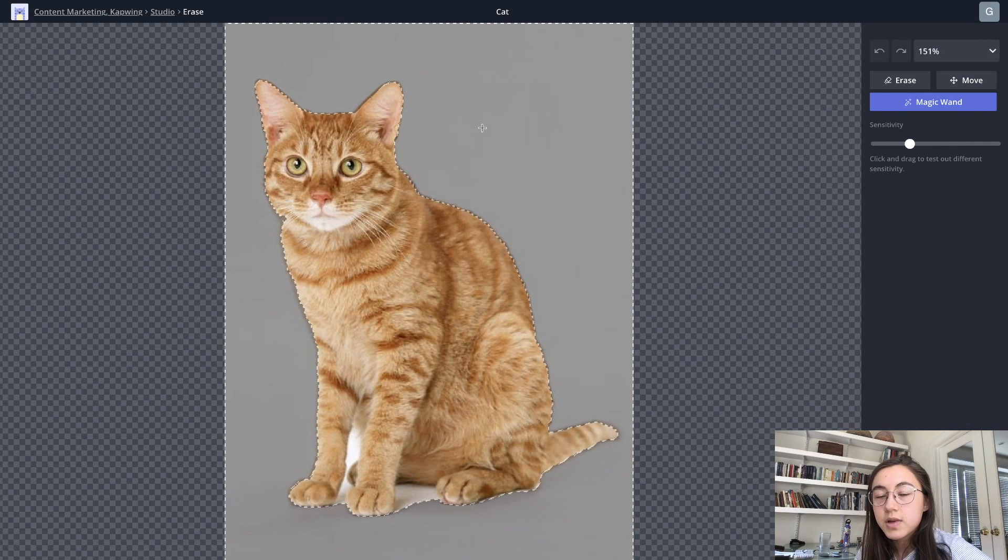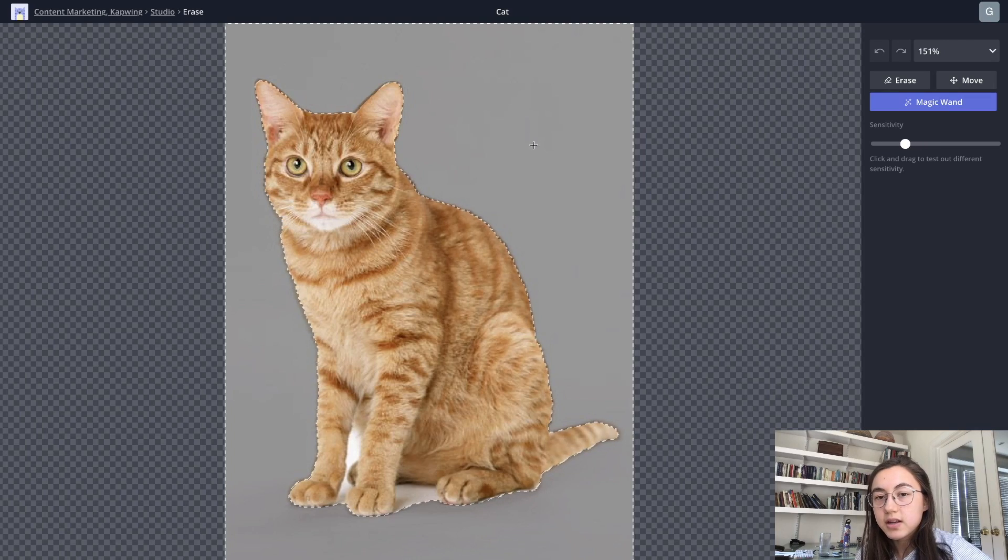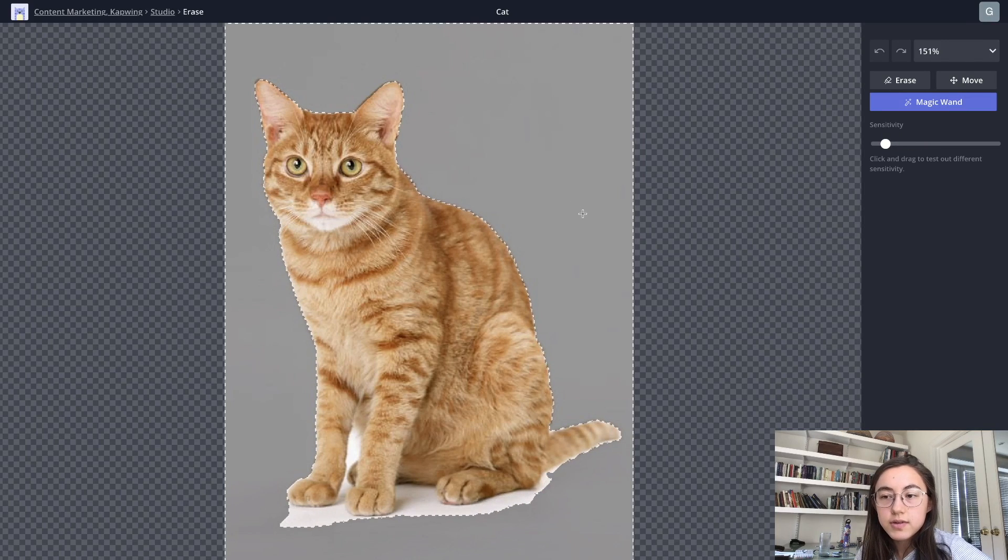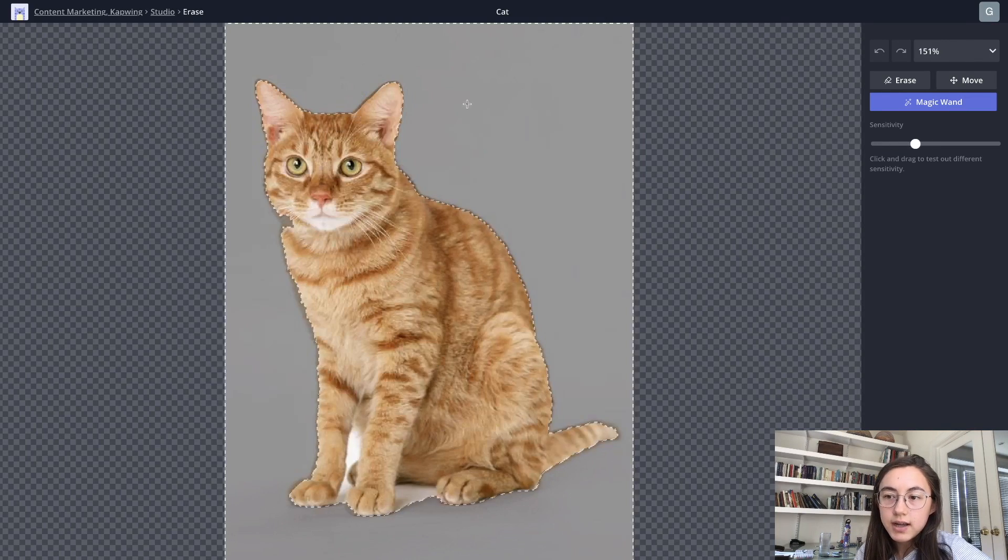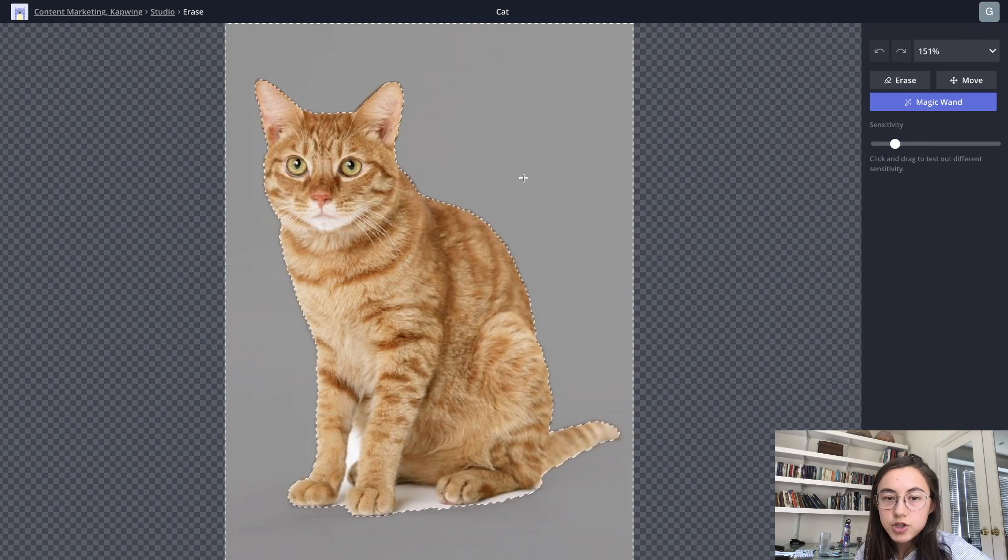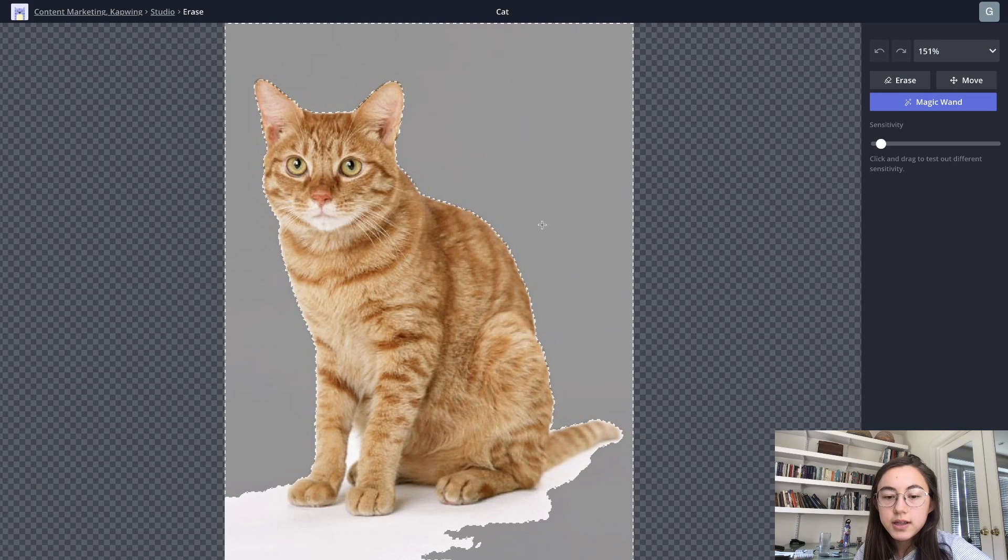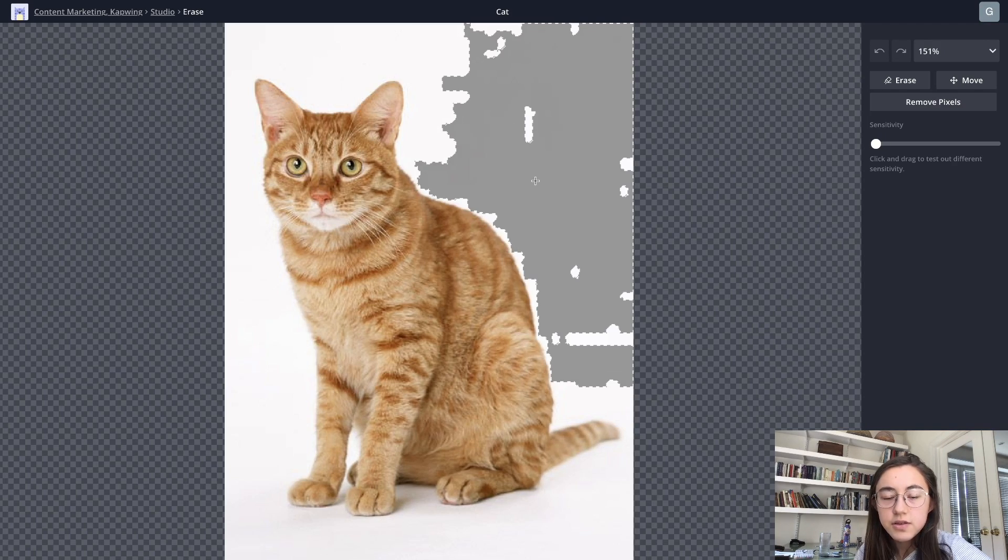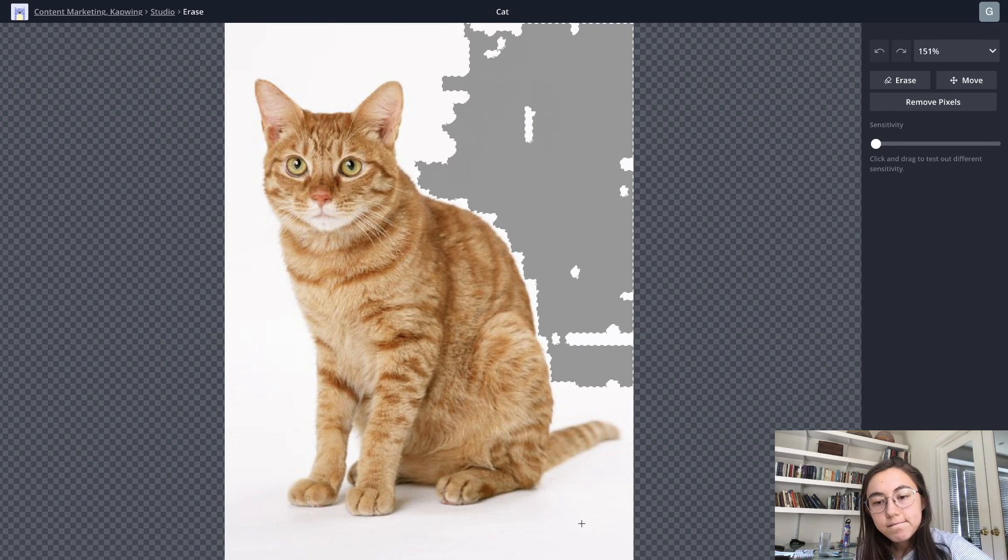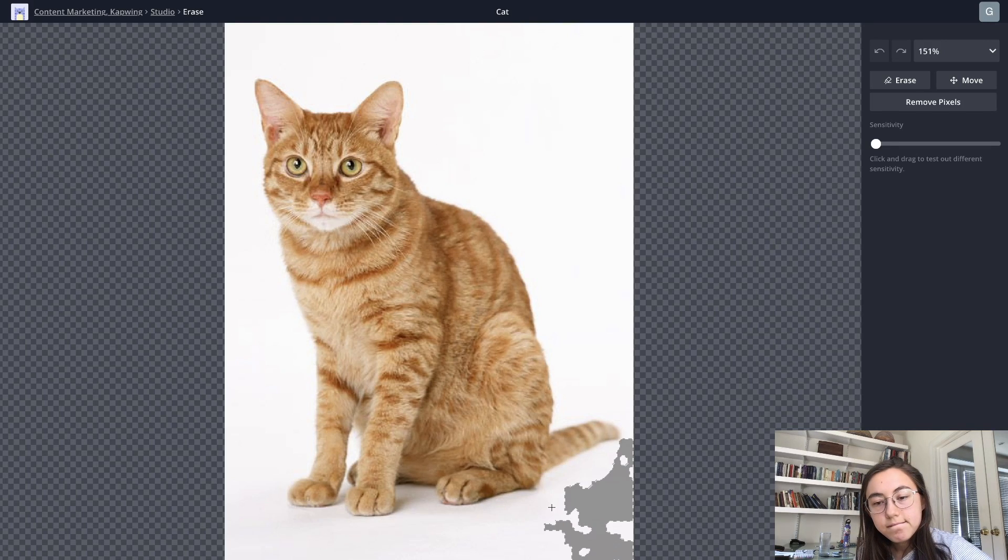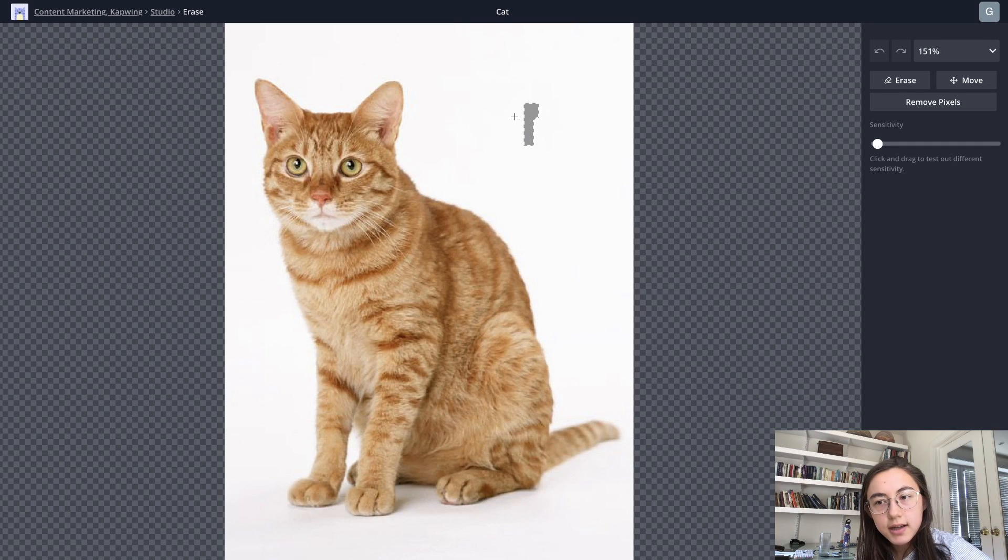So as you can see, as I'm dragging around, the sensitivity bar on the right hand side is kind of changing. So you can click and drag as much as you want. It'll select the largest amount of area that you want to remove. So I'm just going to click and drag.